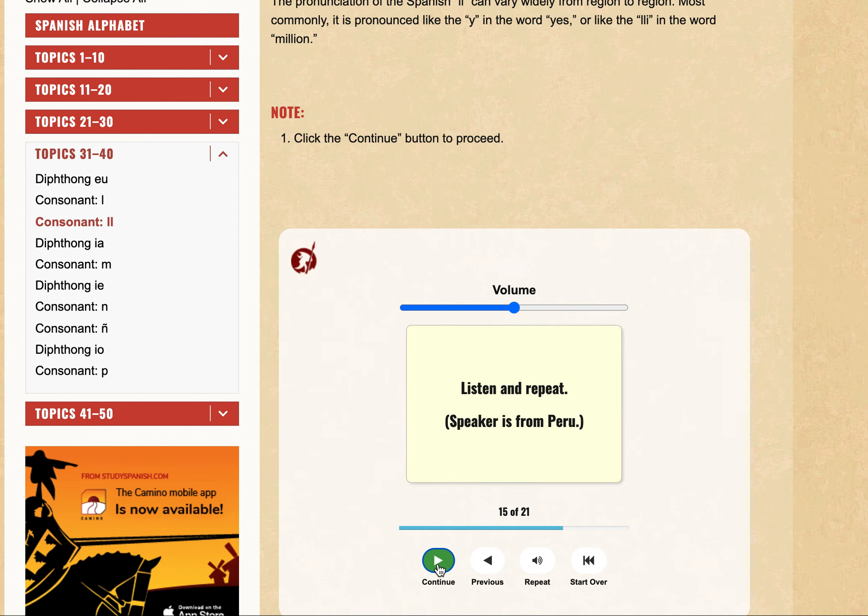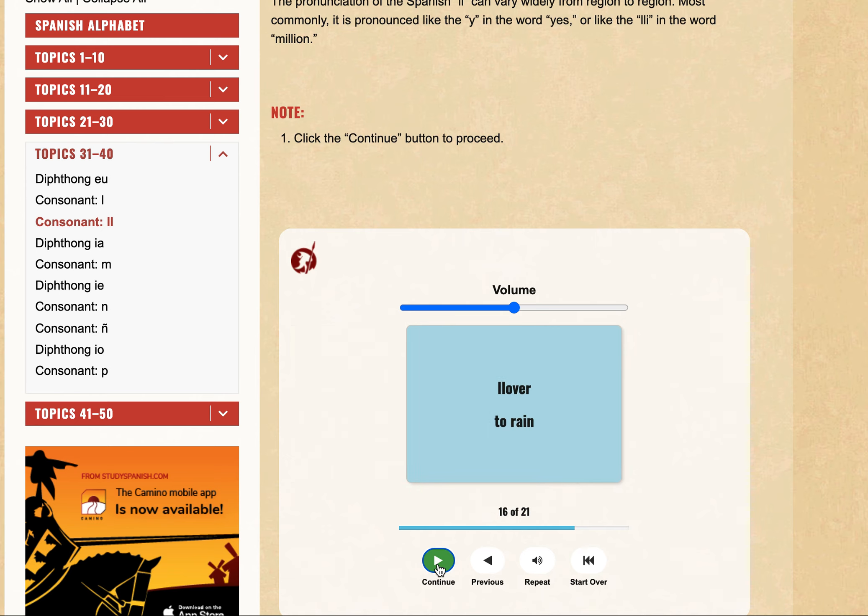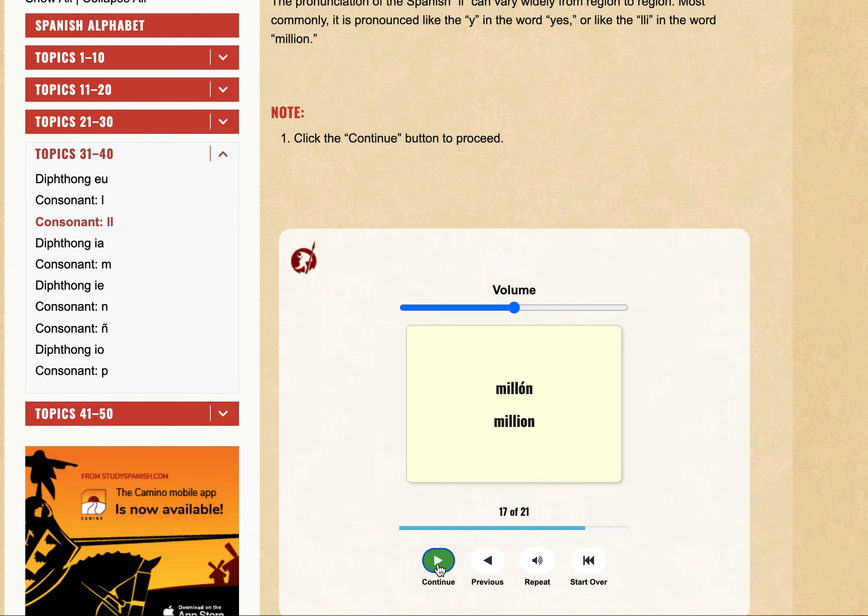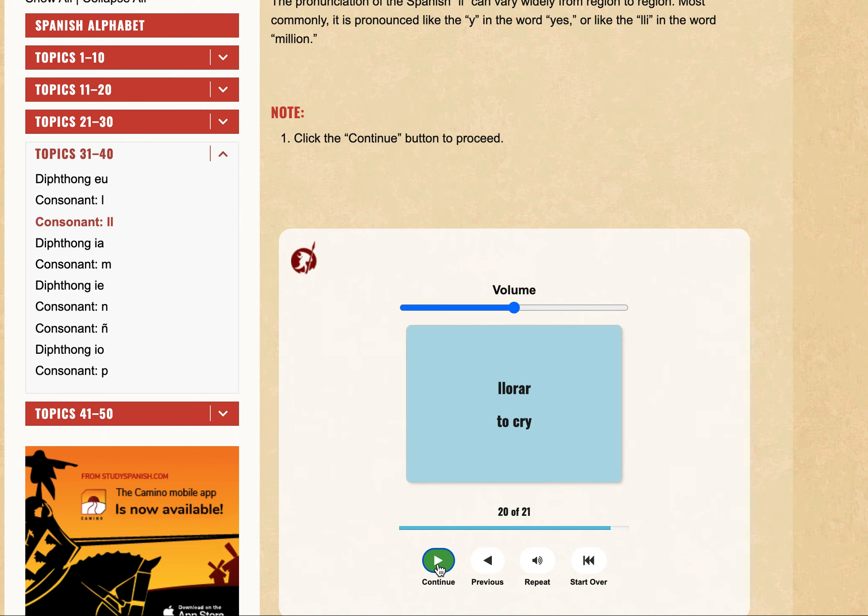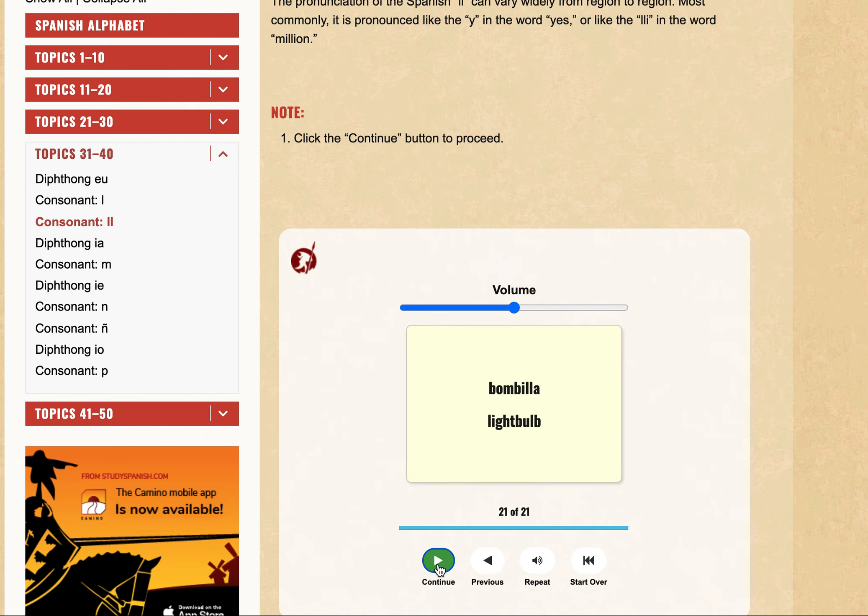Listen and repeat. This is a South American speaker. Llover, Million, Llama, Amarillo, Llorar, Bombilla.